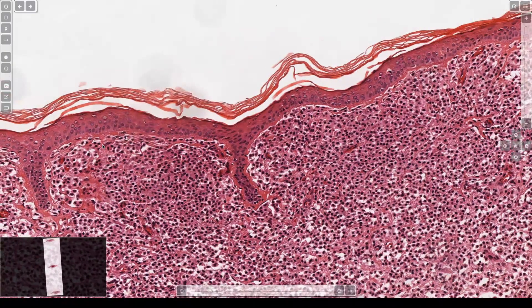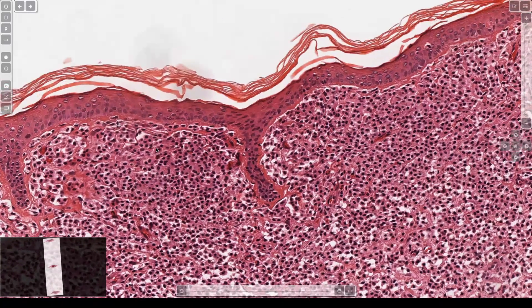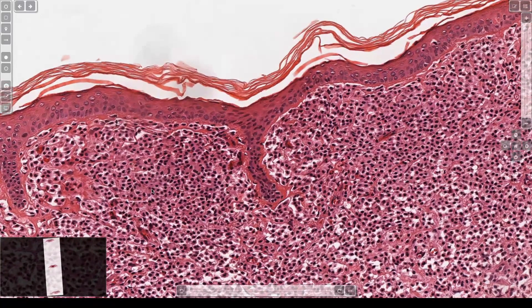The papillary dermis is filled with cells and there is no violation of the basement membrane — these are mast cells. You can see they have the fried egg appearance, and at higher power they have little granules. Stains that will mark mast cells include CD117 or c-kit.